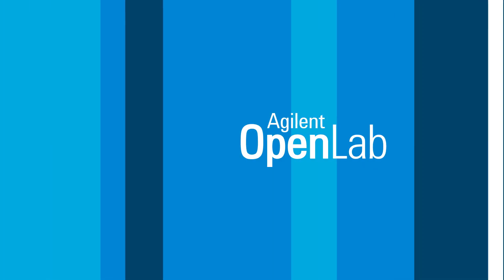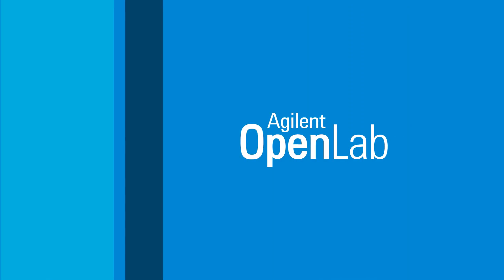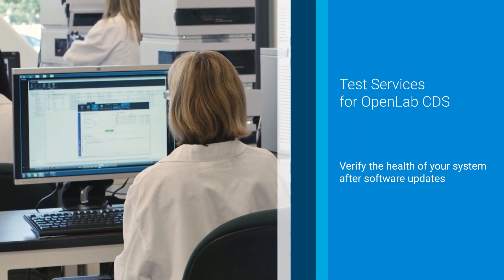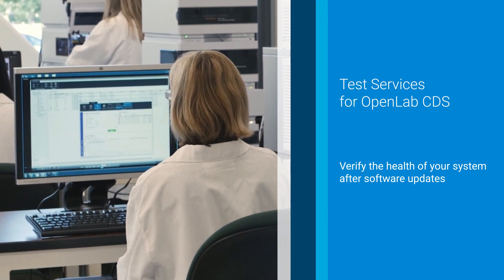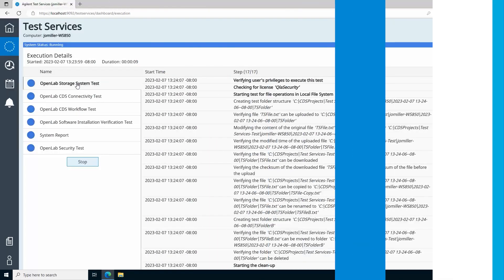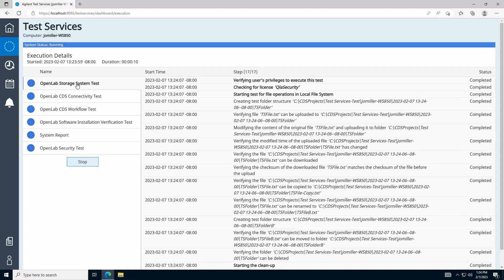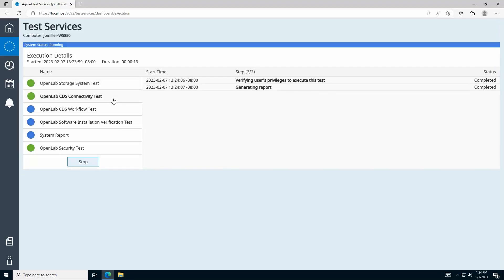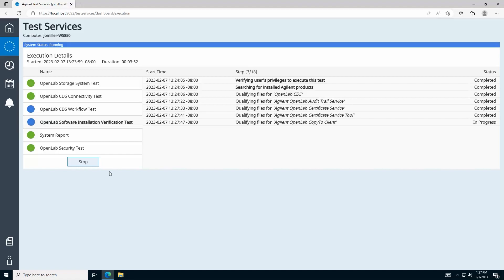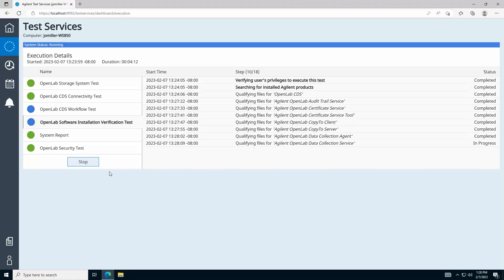Now there's an easier way to verify the health of your OpenLab system after software updates. In this video, I'll show you how to use Test Services for OpenLab CDS. Test Services is an automated qualification tool that confirms your software is operating as intended by running a series of software qualification and verification tasks.